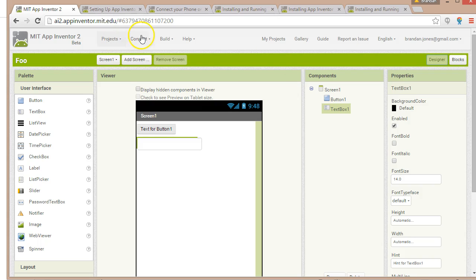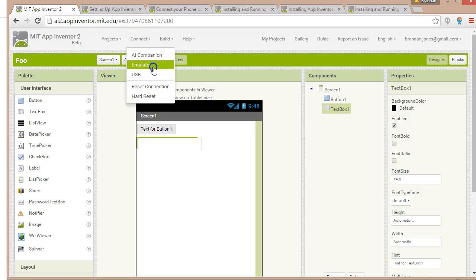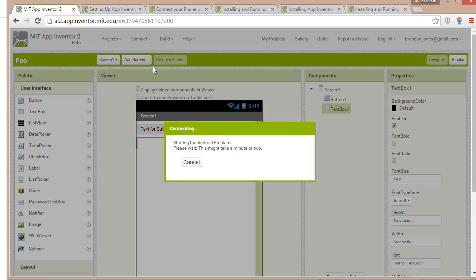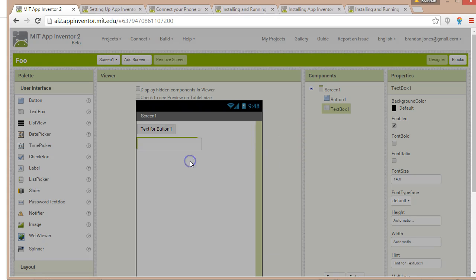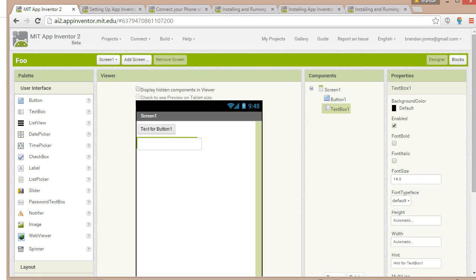But if we want to run our program, we're going to go to Connect and then Emulator, and it's going to look for an emulator. You'll notice that this one's going to time out — it says 'Launch the AI Starter program on your computer and then try again.' The reason is I haven't yet configured an emulator.